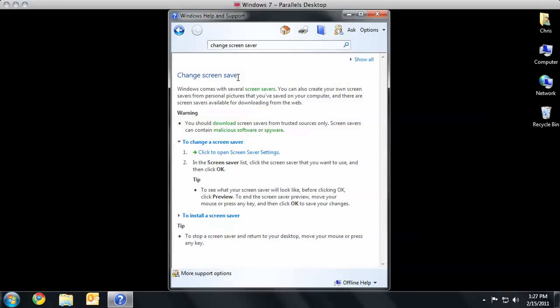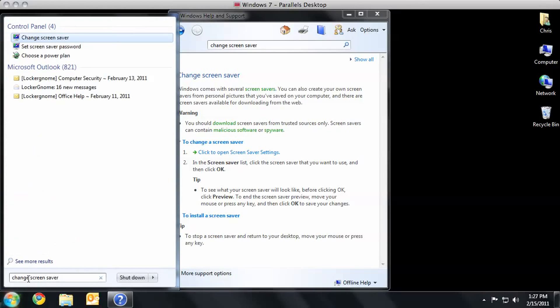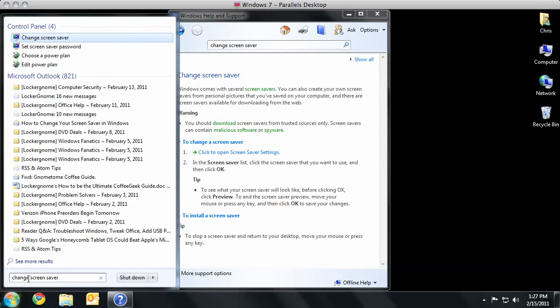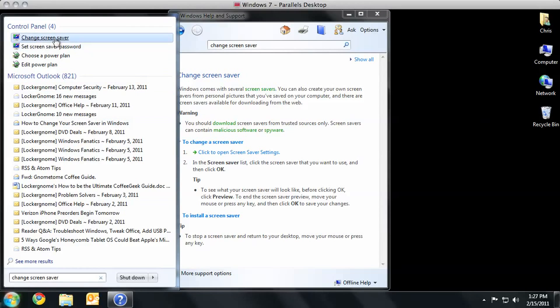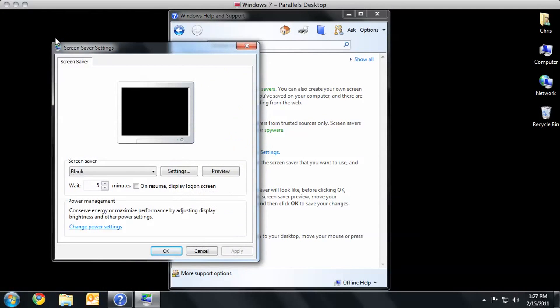Now, there are many ways of getting to this information, including, let me go ahead and select that. Let's hit Control-C to copy that text. Go down to the Start menu again. Paste it by using Control-V. And look at the top. Control panel. Change screen saver. So it basically takes us to the same place. Directly.